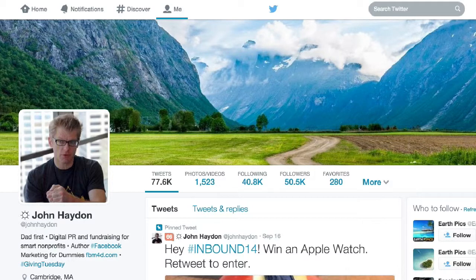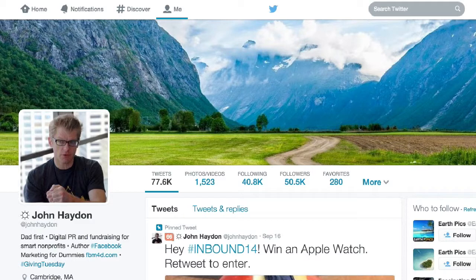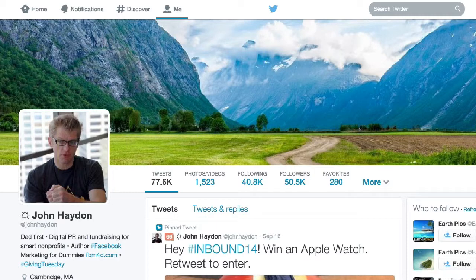Engagement rate is these two numbers together. For example, 407 people were presented with the tweet and two people reacted to it. As you can imagine, the higher the engagement rate, the more it's an indication of the quality of the tweet.